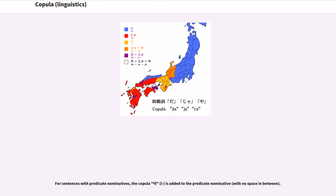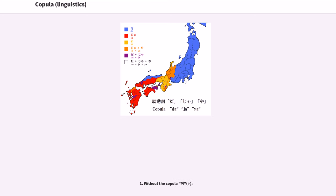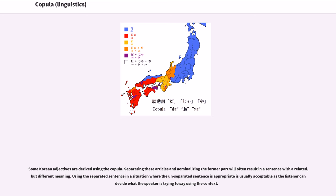For sentences with predicate nominatives in Korean, the copula 'i' is added to the predicate nominative with no space in between. Some adjectives, usually color adjectives, are nominalized and used with the copula 'i.' Some Korean adjectives are derived using the copula. Separating these articles and nominalizing the former part will often result in a sentence with a related but different meaning. Using the separated sentence in a situation where the unseparated sentence is appropriate is usually acceptable as the listener can decide what the speaker is trying to say using context.